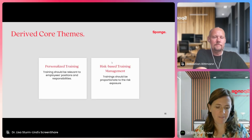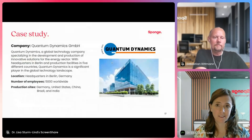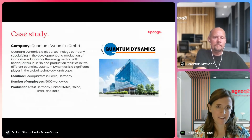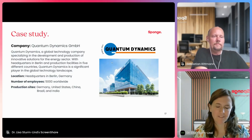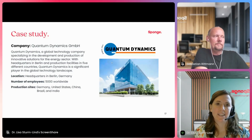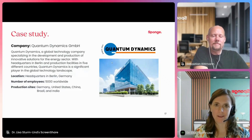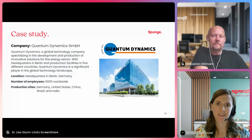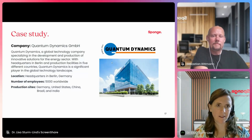To show that to you, we've brought a case study. We have created this fictional company based on our average client. The case study is Quantum Dynamics — a global technology company specializing in the development and production of solutions for the energy sector. It is headquartered in Germany but has production sites in the US, China, Brazil and India, and has 5,000 employees.